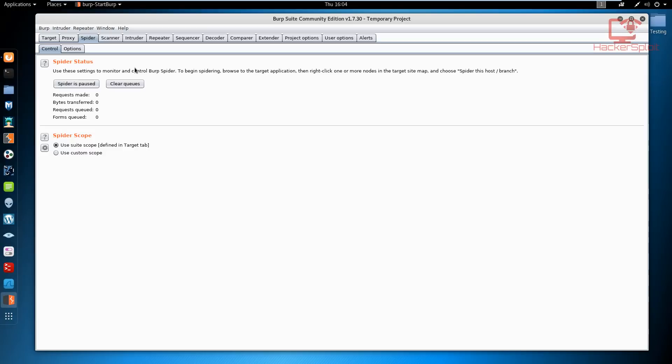This is a very simple menu. You can see that we have two tabs available: we have the control tab and we have the options tab. The control tab essentially, if we look at it, as you can see these settings are used to monitor and control the spider. It allows you to start and stop the Burp spidering and you can also clear the queues.